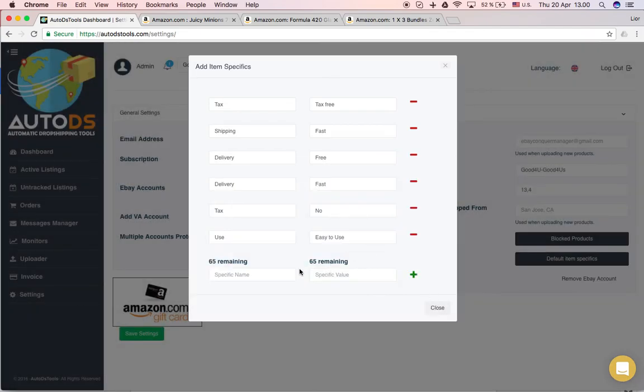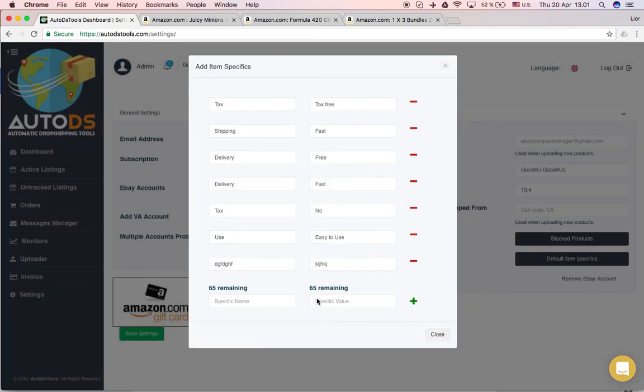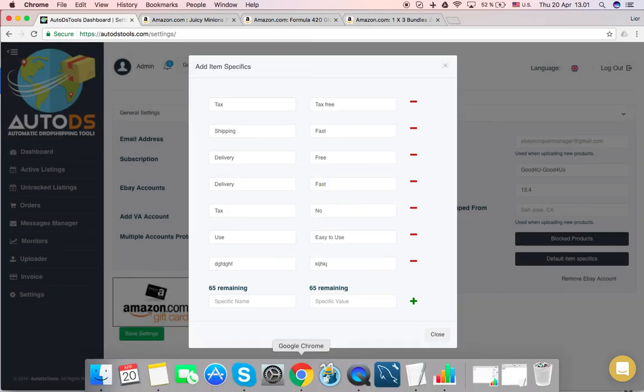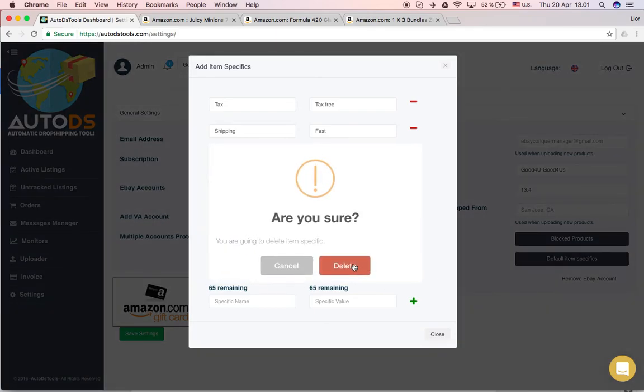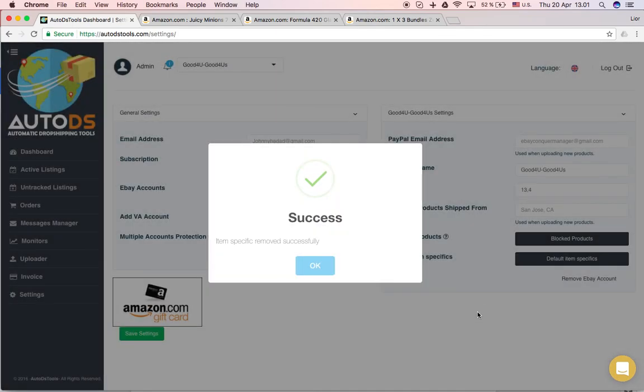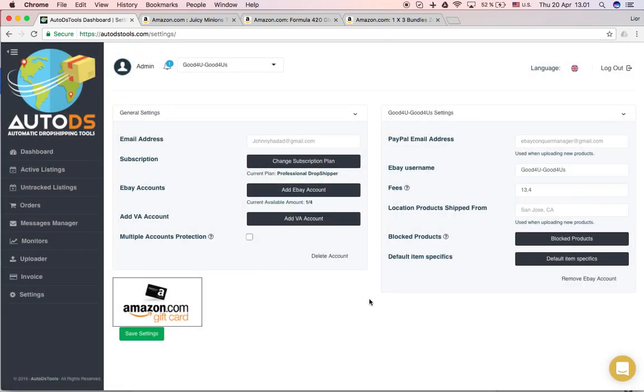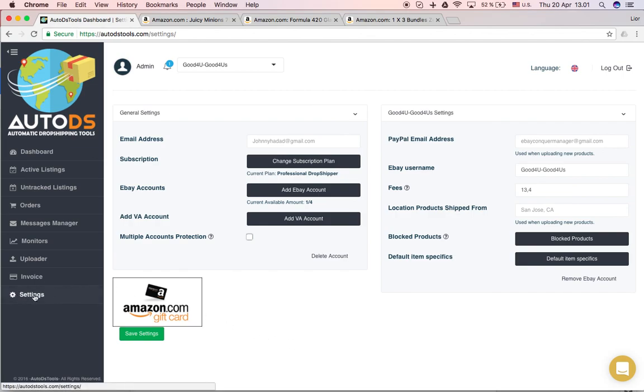Of course, it's an error because I didn't write anything. And it will add it and it will be successfully added. Delete it now. Close. And that's it. Basically from this account, you can also go and purchase Amazon gift cards if you want with your PayPal account. And that's it for the setting page. See you in the next video.